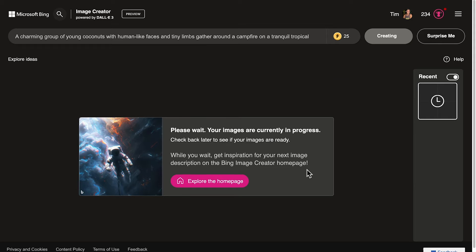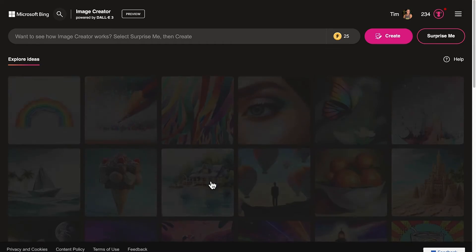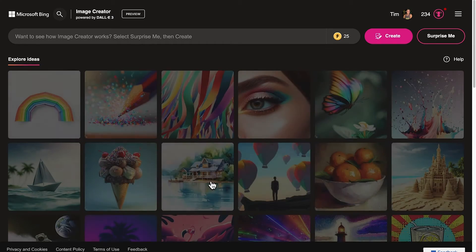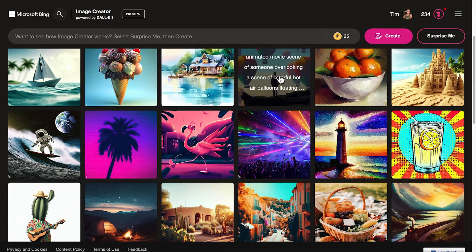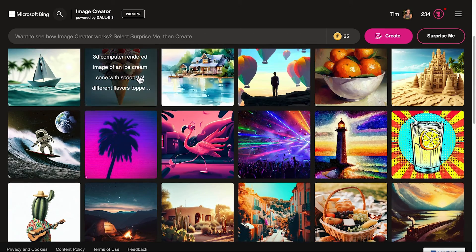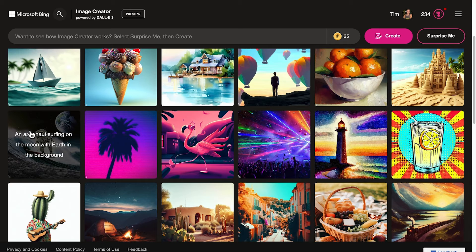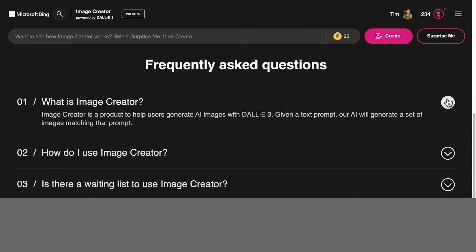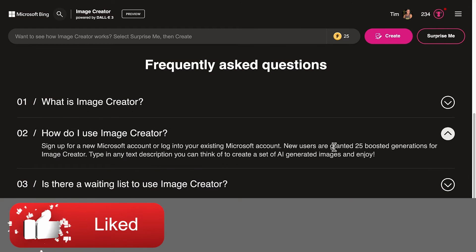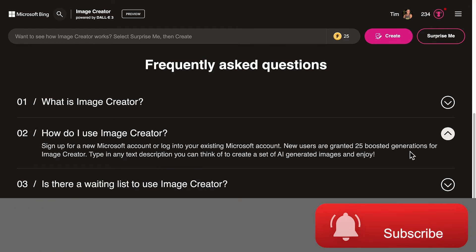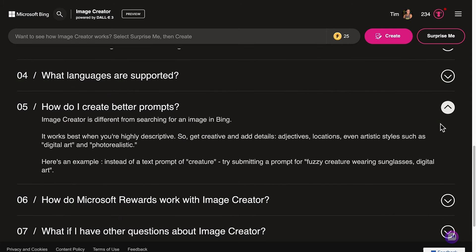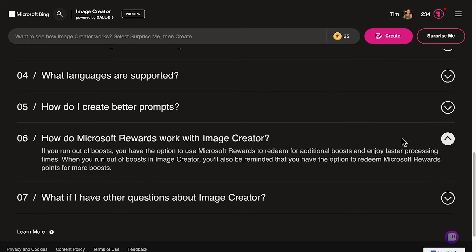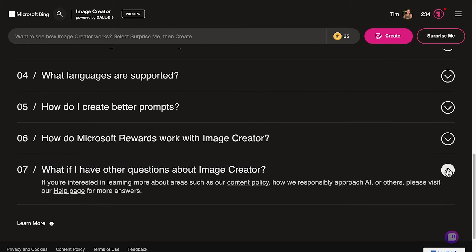While we wait for the image to be created, we can pop down here and explore the homepage to see what other images people have created. As we hover over these images, we can see what prompts people used to get them. Down below we have the frequently asked questions section, so feel free to browse through that to get more information about the DALL-E 3 image generator on bing.com.